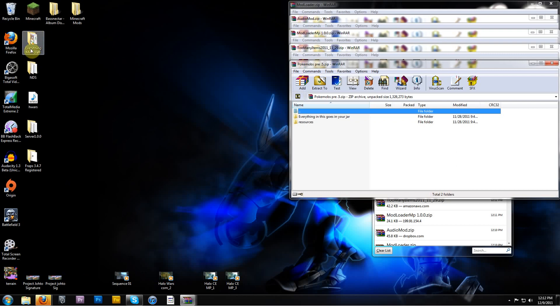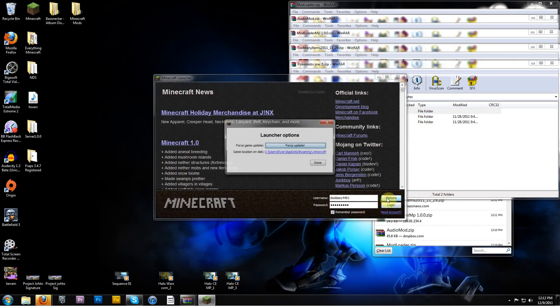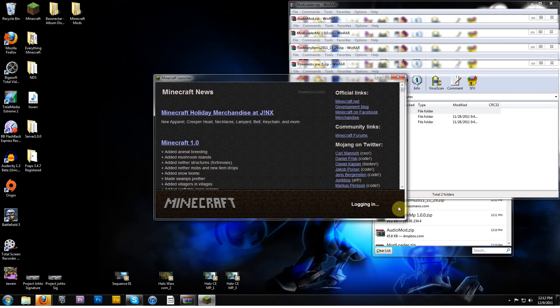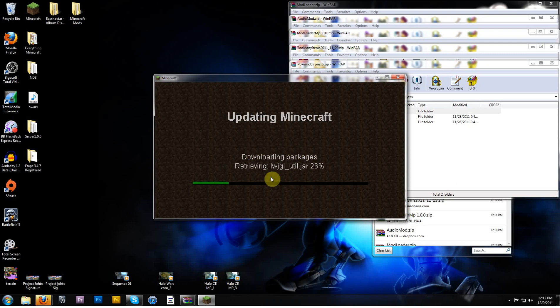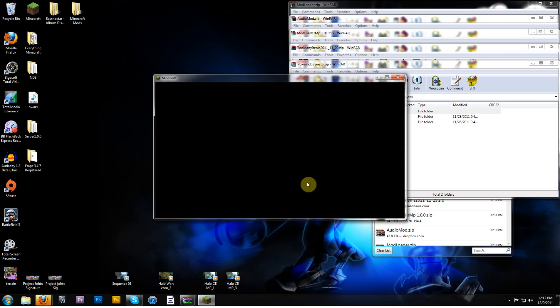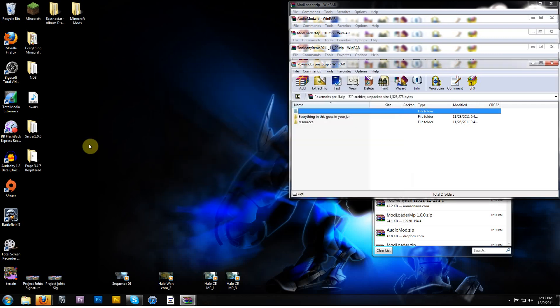So to do this, first of all, just to be safe, go to options, force update, and then log in to Minecraft. This will redownload a fresh jar that doesn't have any mod stuff in your jar. So do that, and then go ahead and close Minecraft.